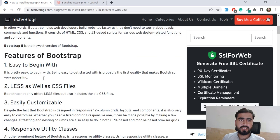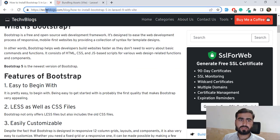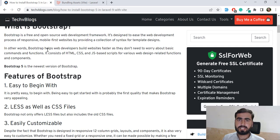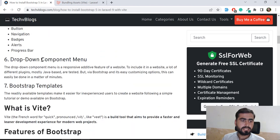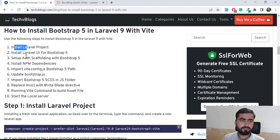I'm referencing this blog written by techvlogs.com — it's written very well and I appreciate them for writing such good blogs. Thank you so much, techvlogs. The first step is to install the project.